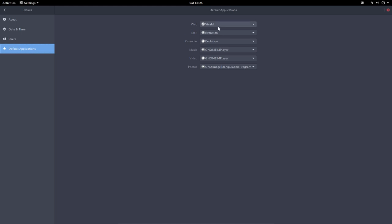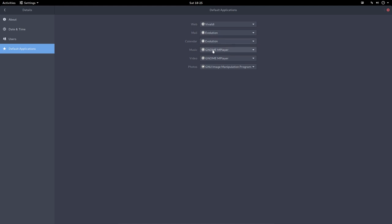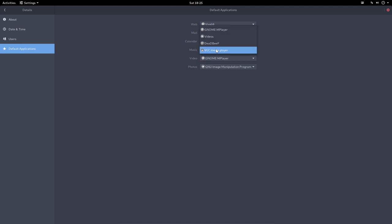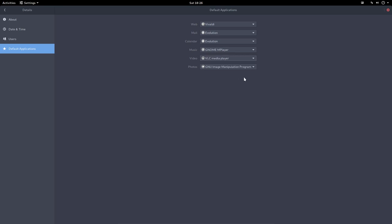And then default applications. Maybe you would change things in here. Music, that'd be, maybe, you know, player. We're on GNOME so it's installed. Video or rather VLC. Photos and so on.